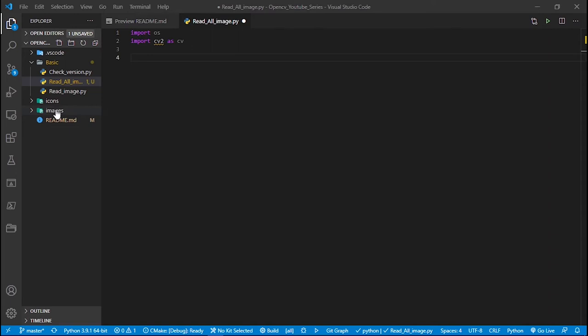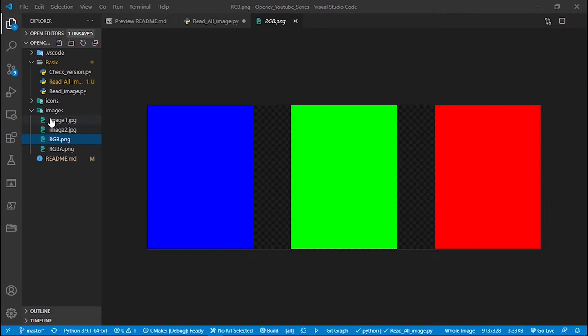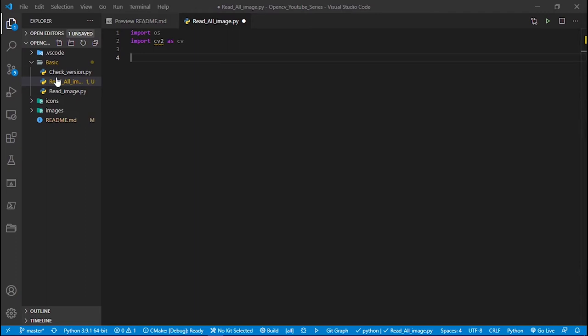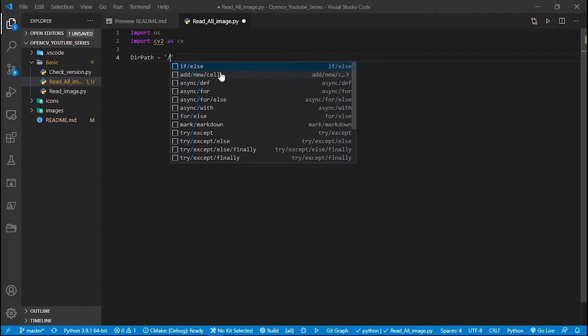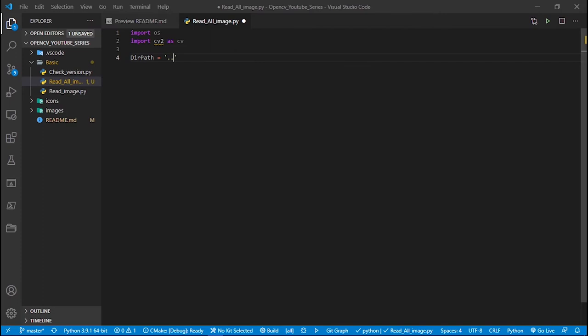First of all, we need the path of the directory we're going to read images from. You can see all the images here. We need the path — we are actually in the 'basic' folder, so we can see the 'read image' file is here. We have to move one directory up to reach the images directory, so we provide dot-dot then backslash, and then 'images'.